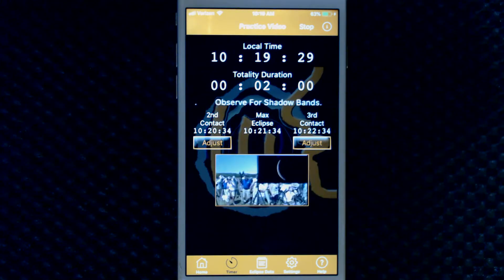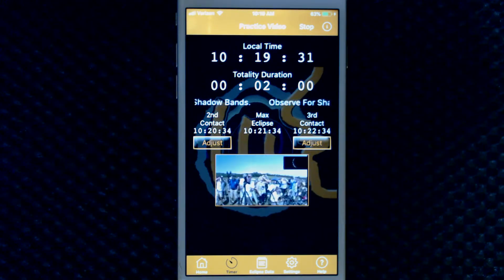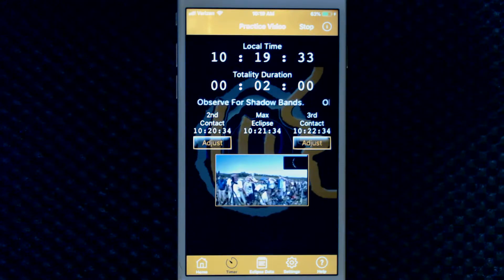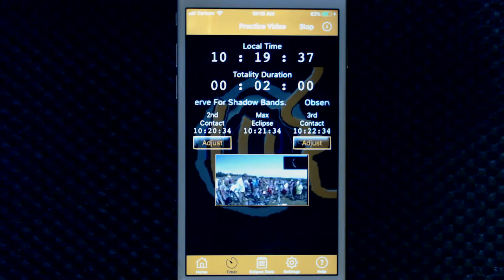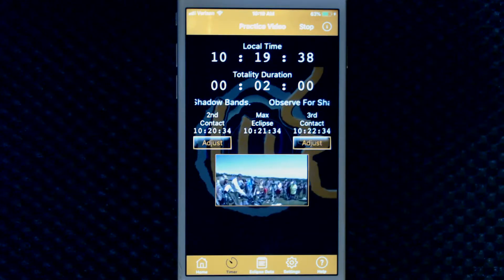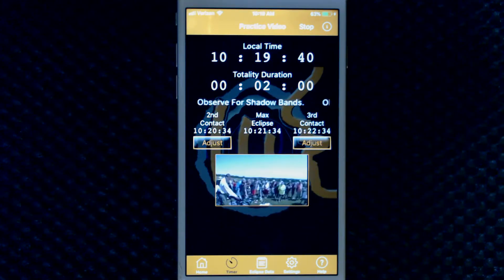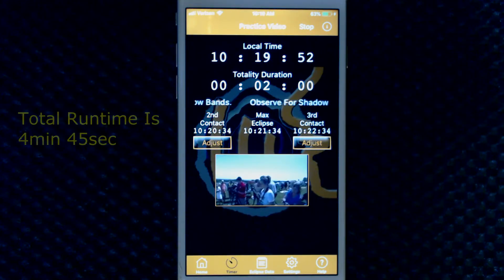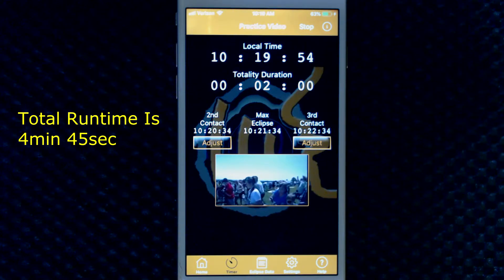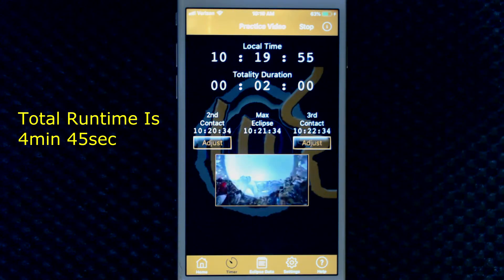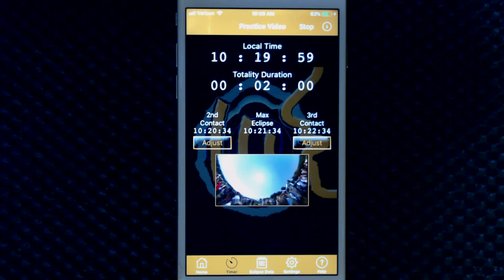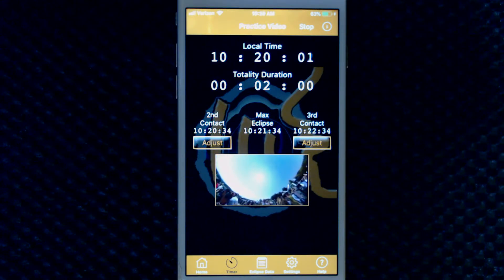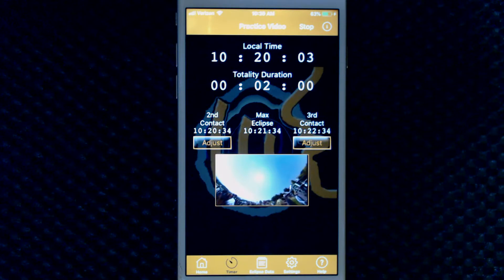This feature plays a preloaded eclipse site video of mine, but the video is synchronized to the app timing functions. You will hear all of the announcements around totality, just like you will on eclipse day. It starts 90 seconds before C2, and then there is a two-minute totality. You use this feature by setting up all of the gear in your house and going through your observation and photography routine over and over.